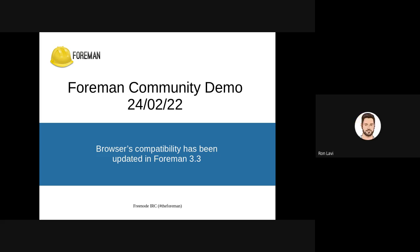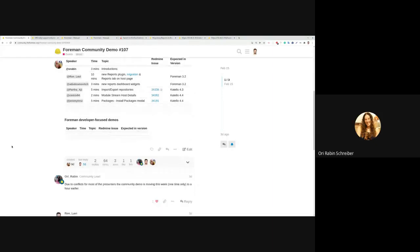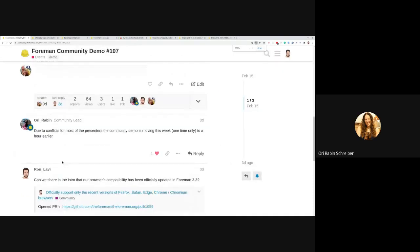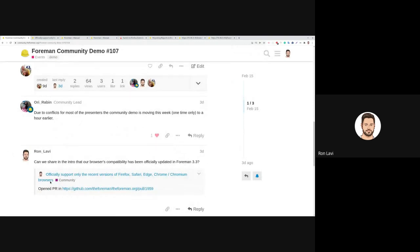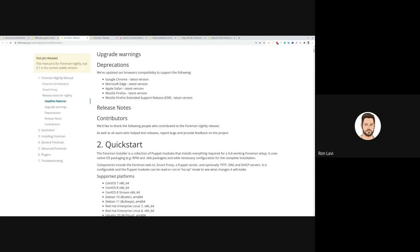Hi everyone. Let me share my screen. So here in the comments, you can see I linked to the post about the browser support. It's been open for a month and there were no concerns from the community. We also demoed it last time, and now it officially got updated in our website in the Foreman org nightly.